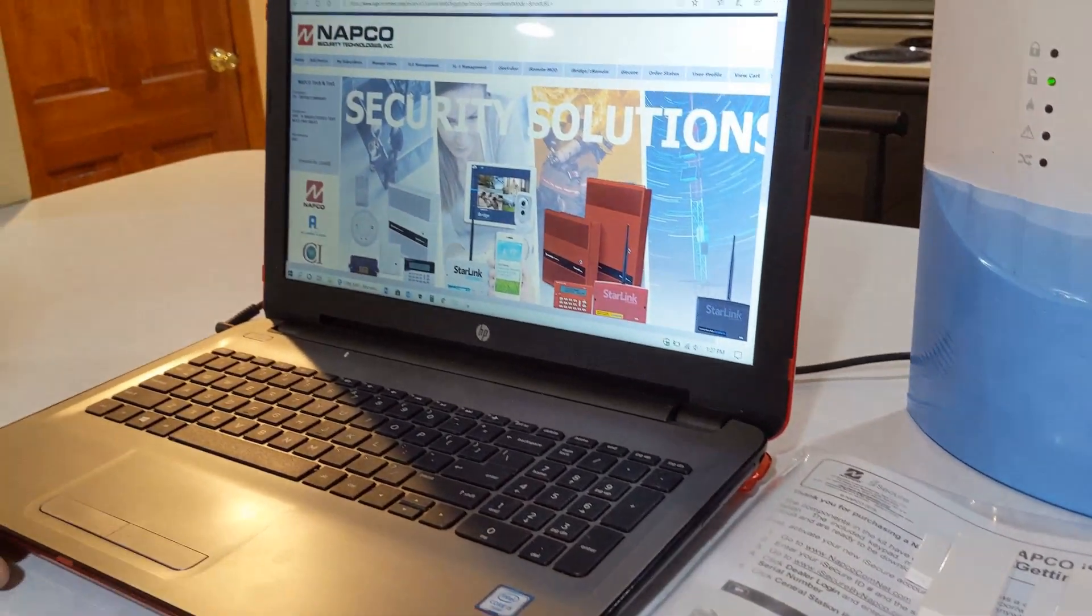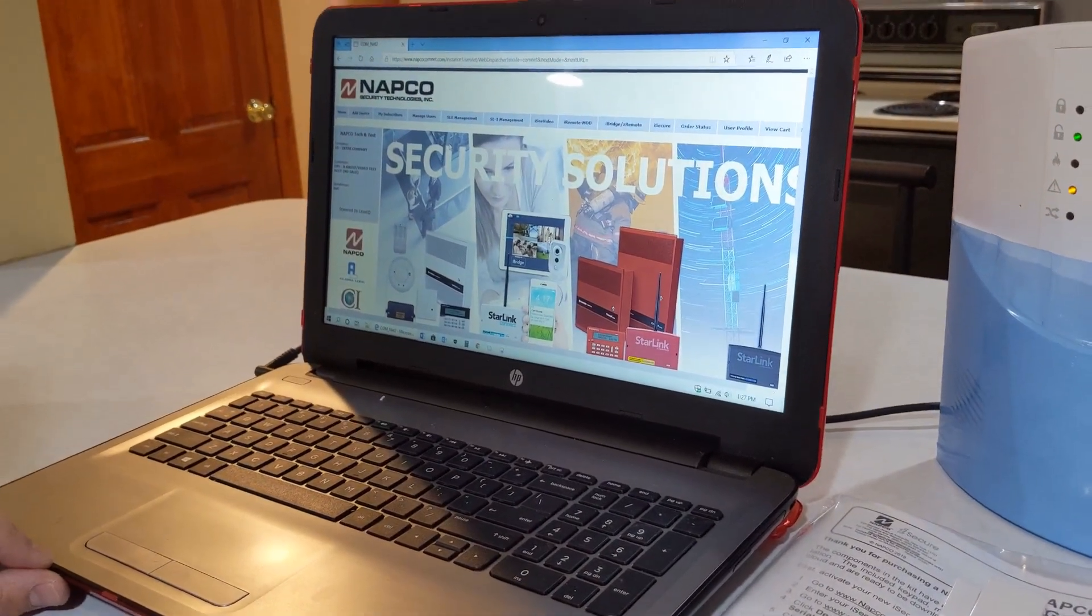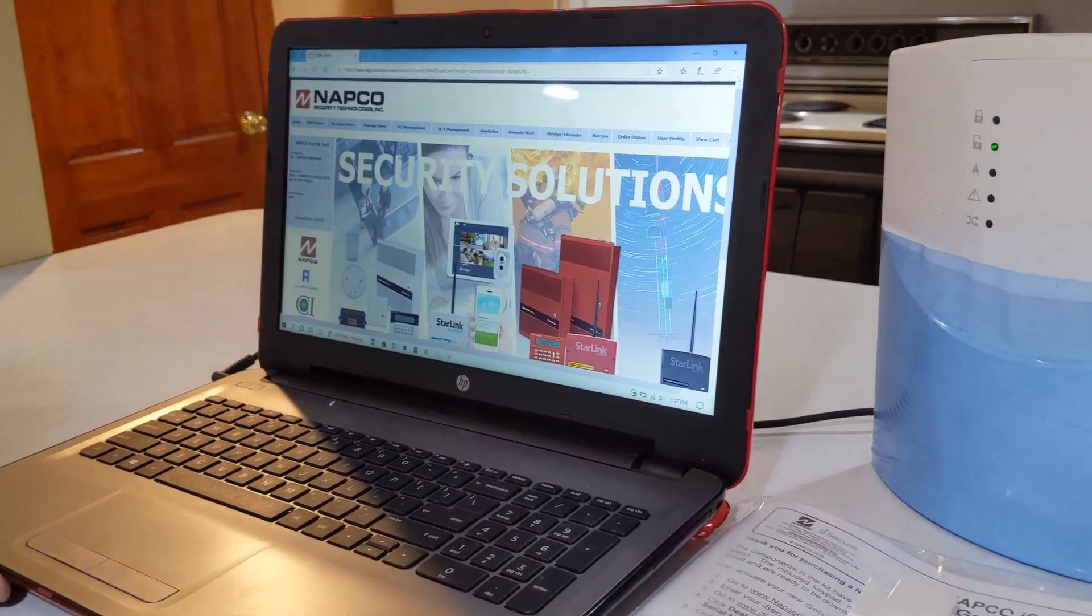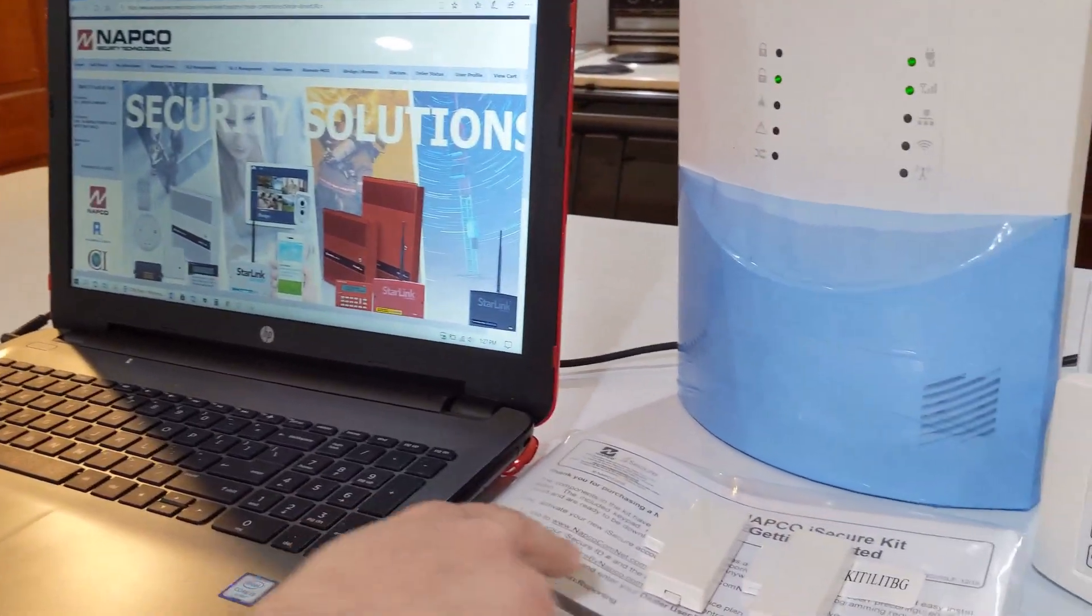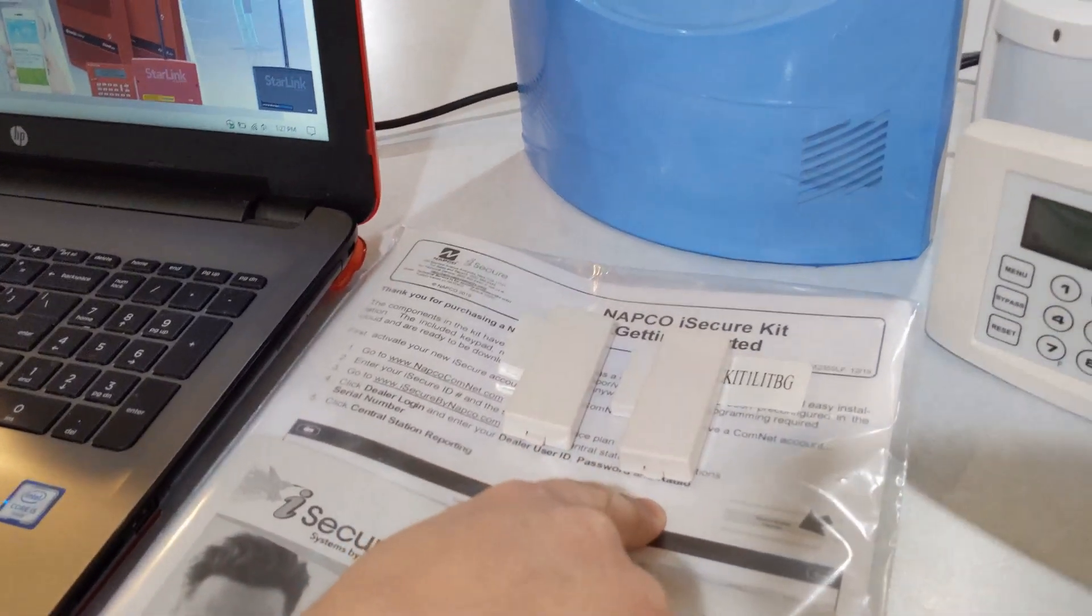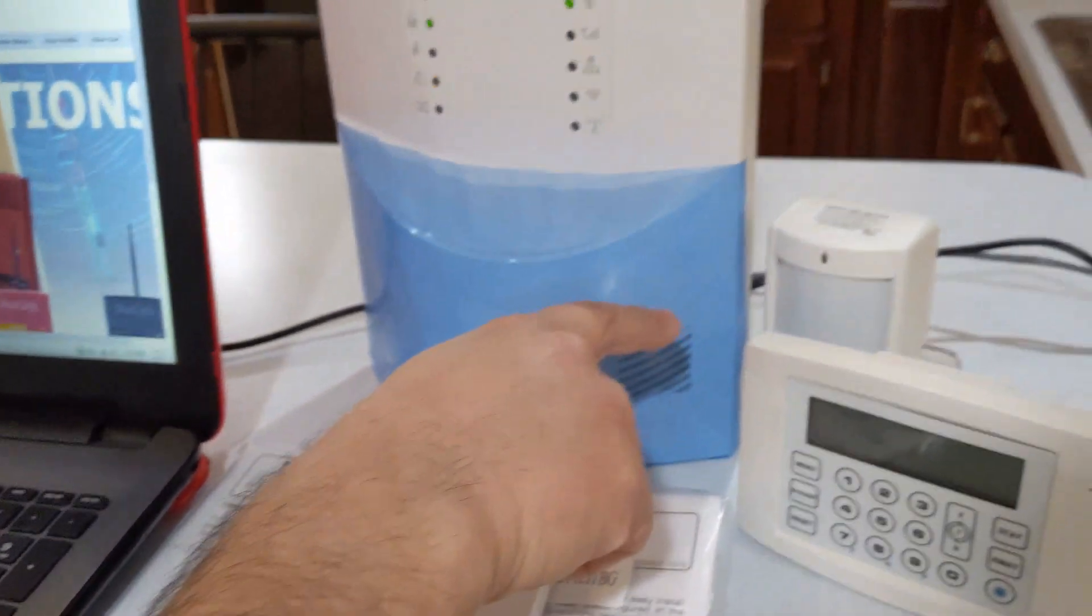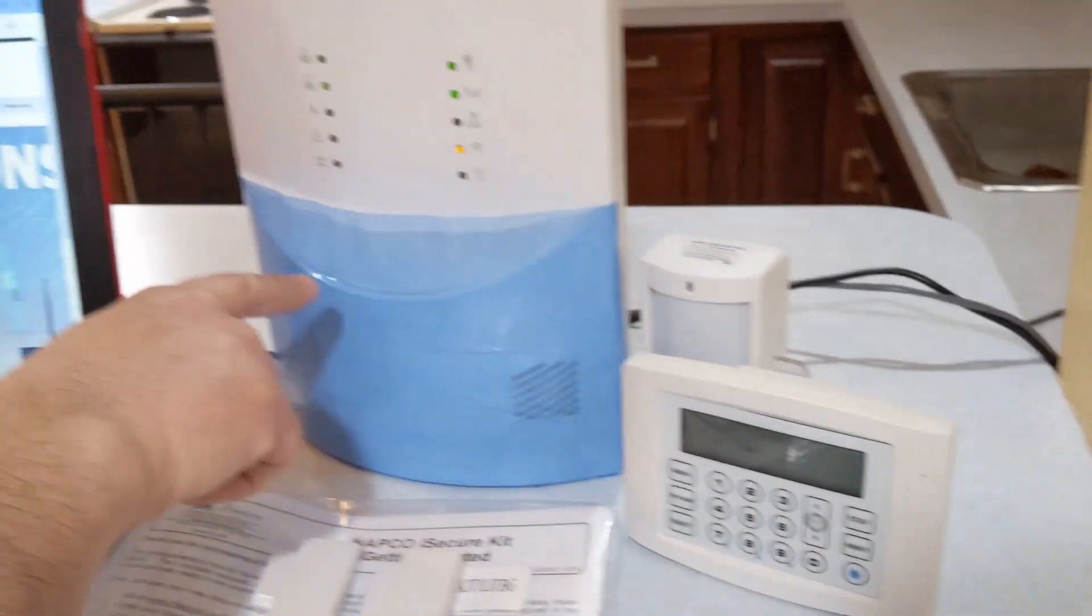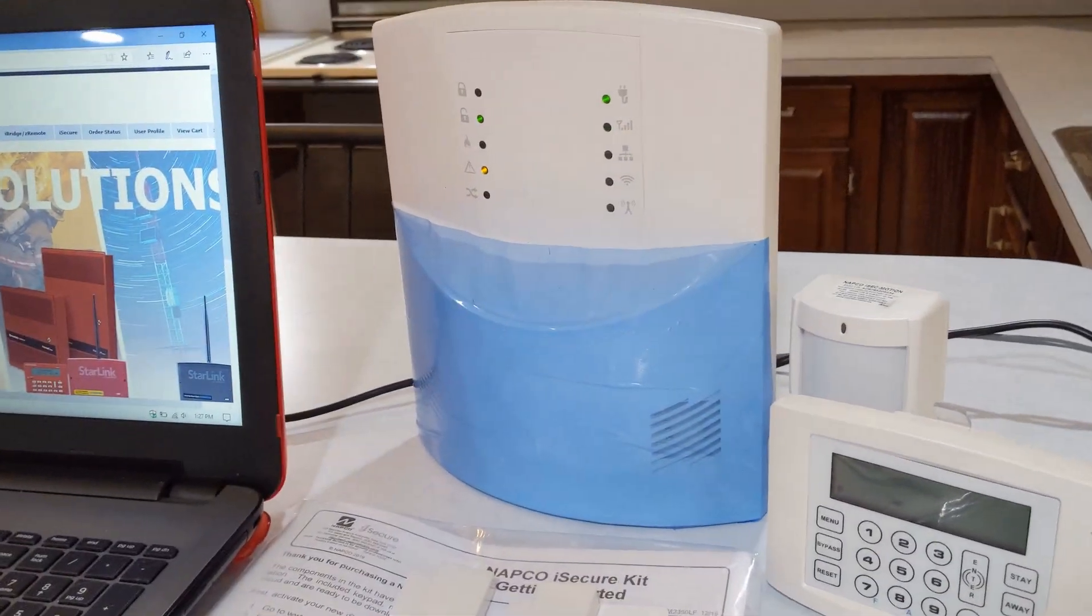We're going to be showing you how to enroll and do the initial download of the program. Each kit comes with two wireless door window sensors, one motion, the keypad, and the iSecure hub.